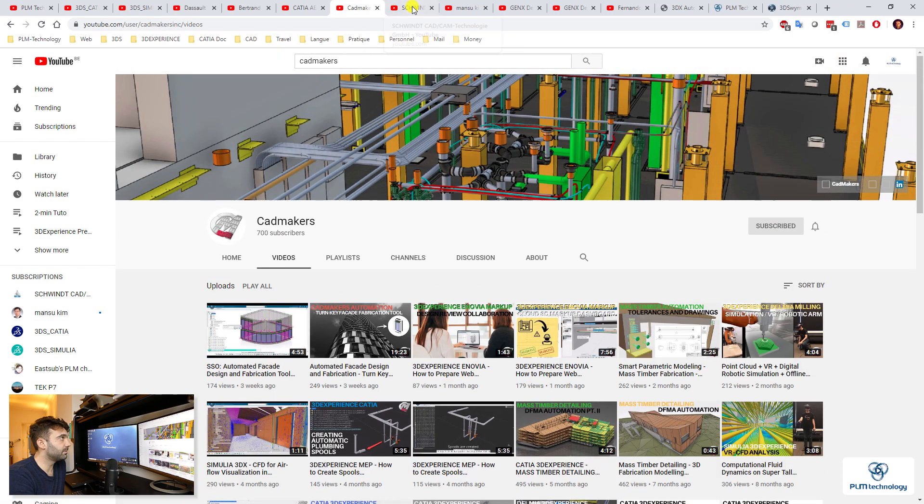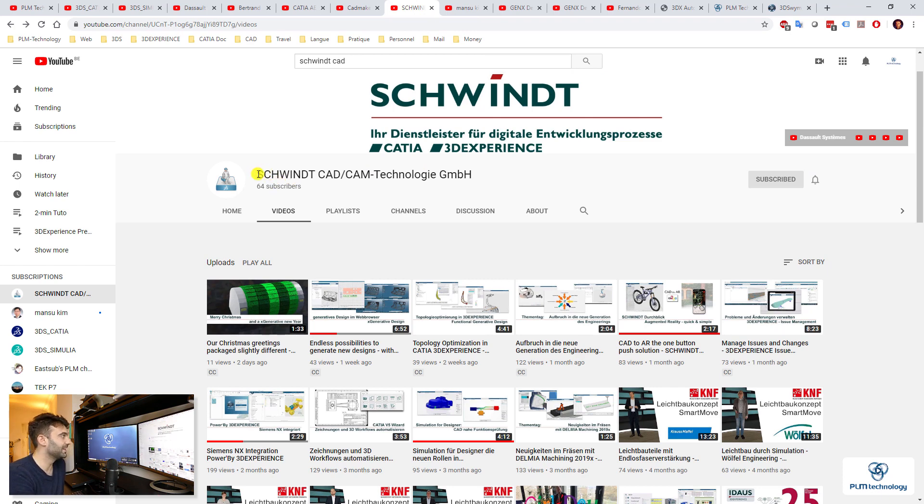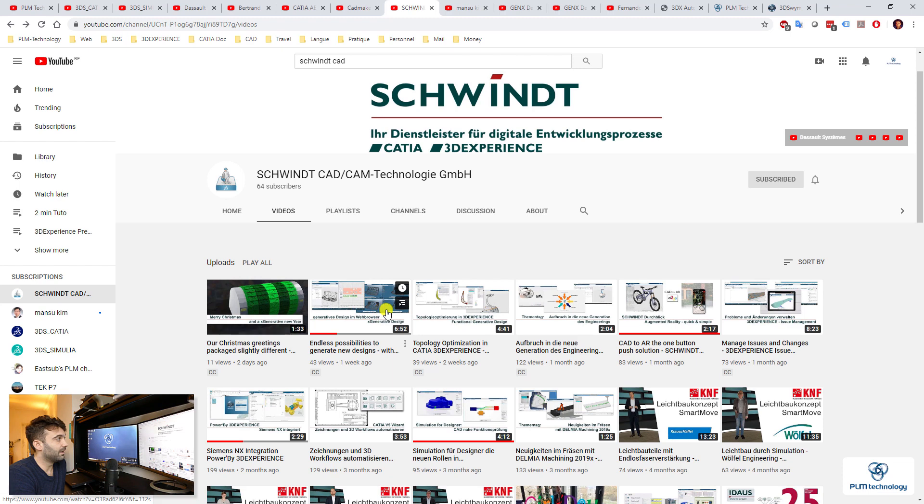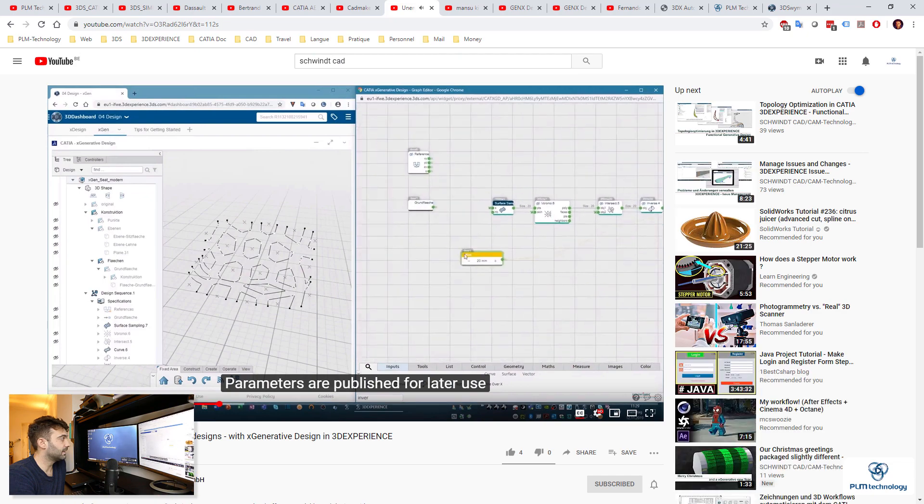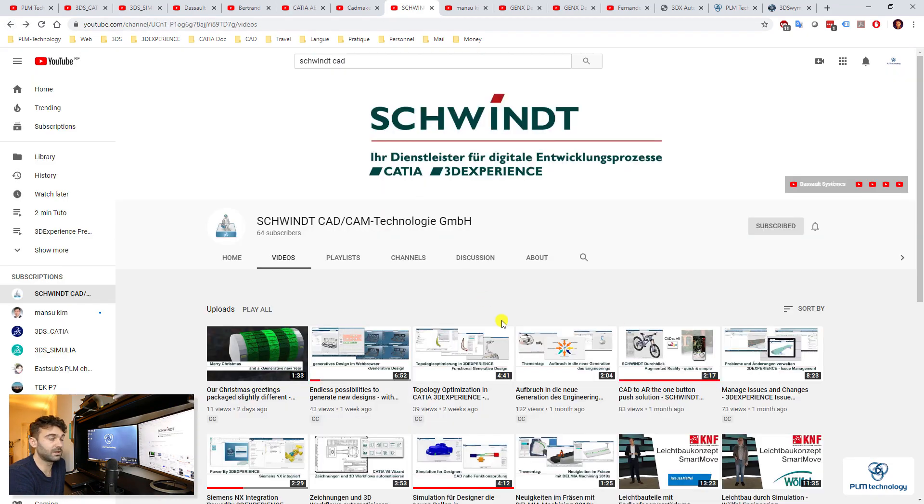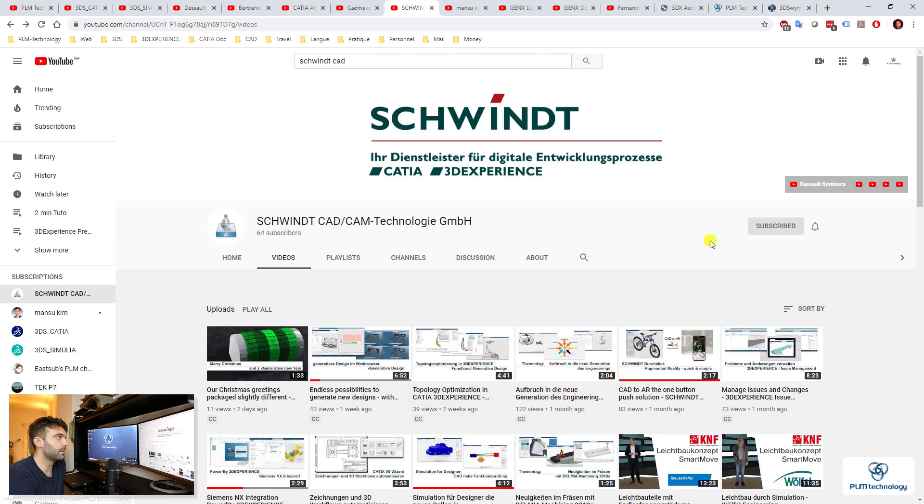Same for another partner. I have some trouble to say what it is because it's a German partner, but let's say Schwint, I guess. They have started to make some tutorials, for example of generative design here. And I think this one was very interesting, so you can have a look at some of them. I think it's something to subscribe to.